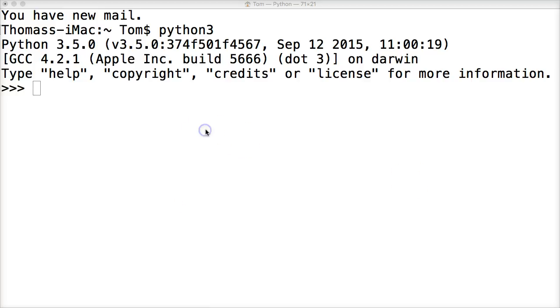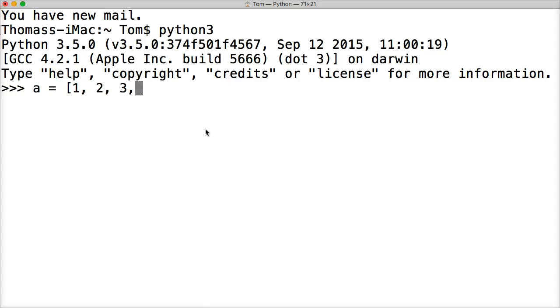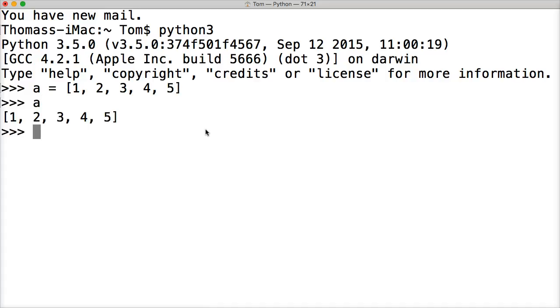First off, we're going to create a list. We're just going to create a simple list here. We're going to do one, two, three, four, and five. And there's our list. I'm going to call our list just to show you that the list does exist.